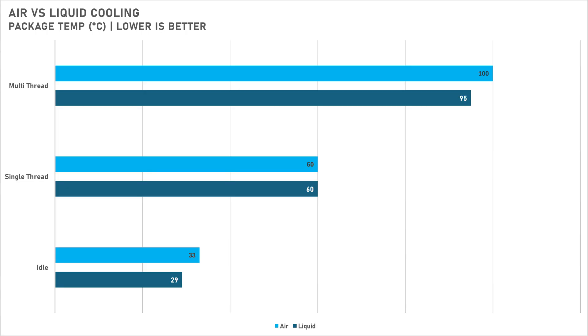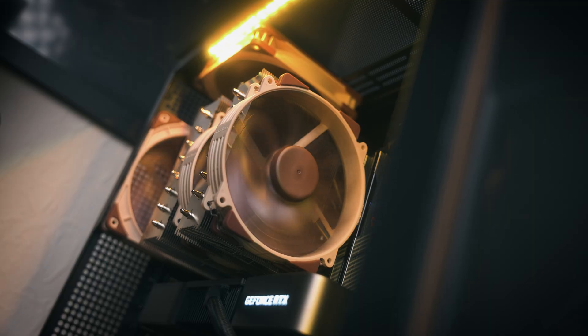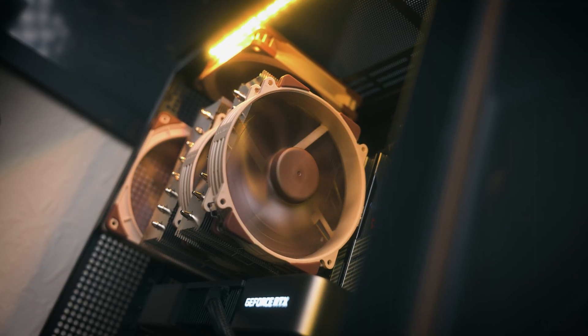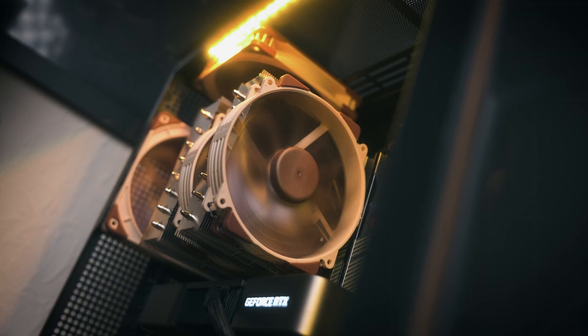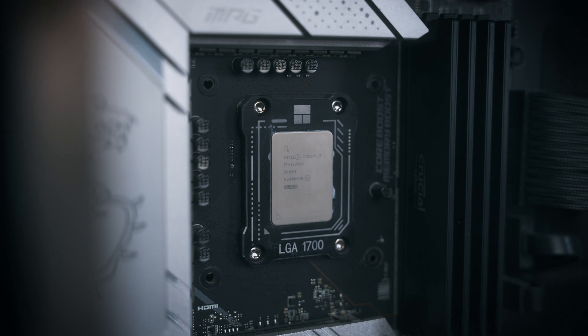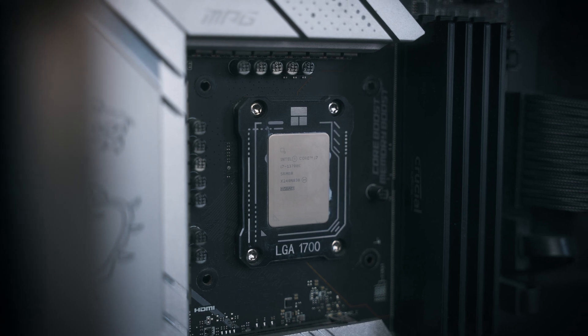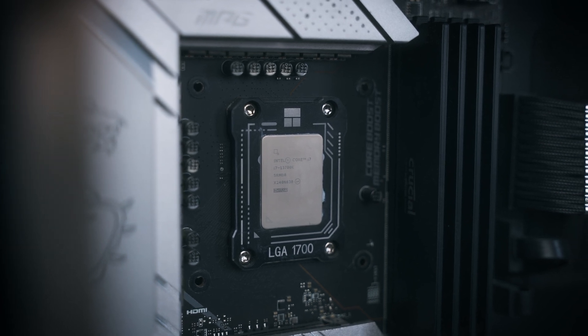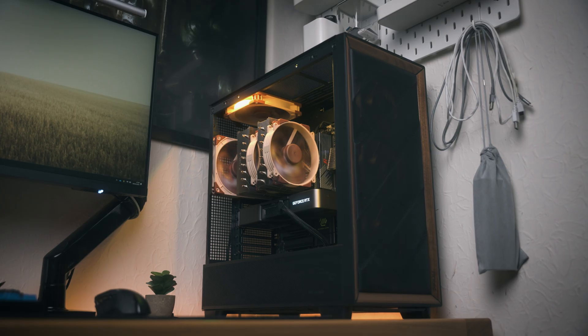I know that NH-U12A didn't perform as well as the Core Liquid A13, but this can be attributed to its smaller size. If we used a much beefier air cooler like the NH-D15 G2, which is one of the best air coolers on the market, I reckon these numbers would have been a lot closer and I don't think the 13700K would have thermal throttled.